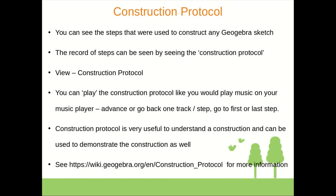There is also a help page for this particular construction protocol which is in the GeoGebra user manual. You can see the hyperlink given in the last line.